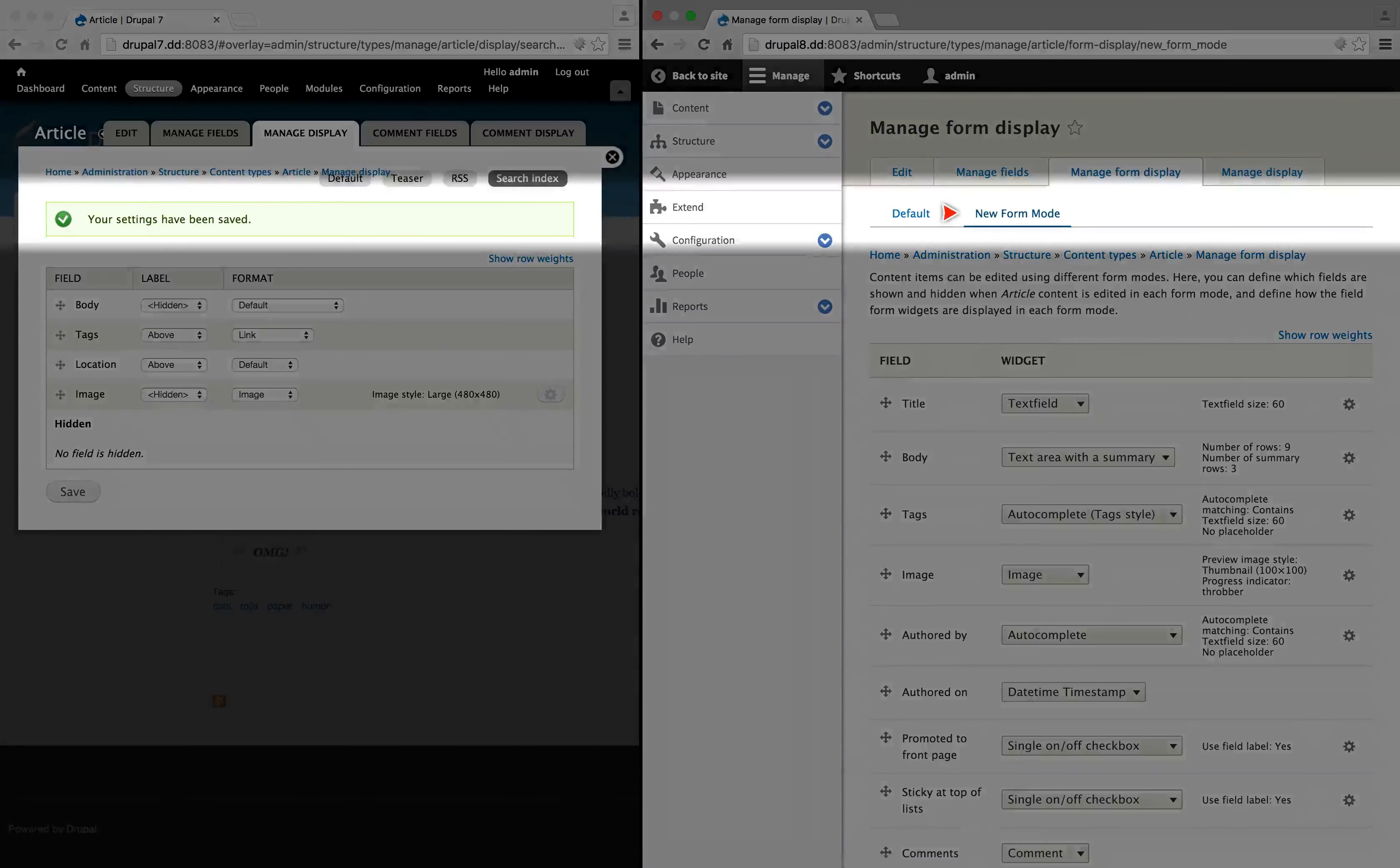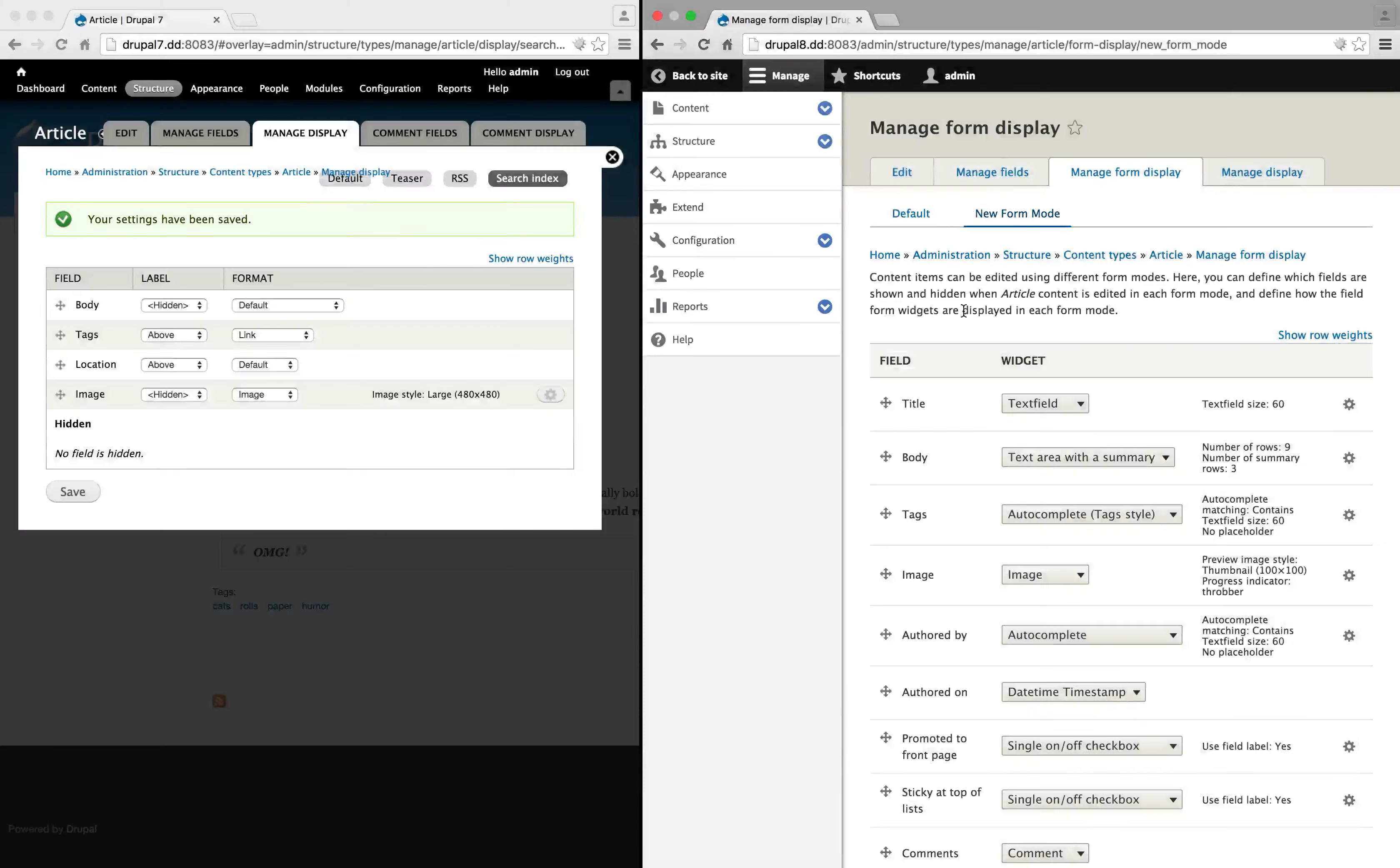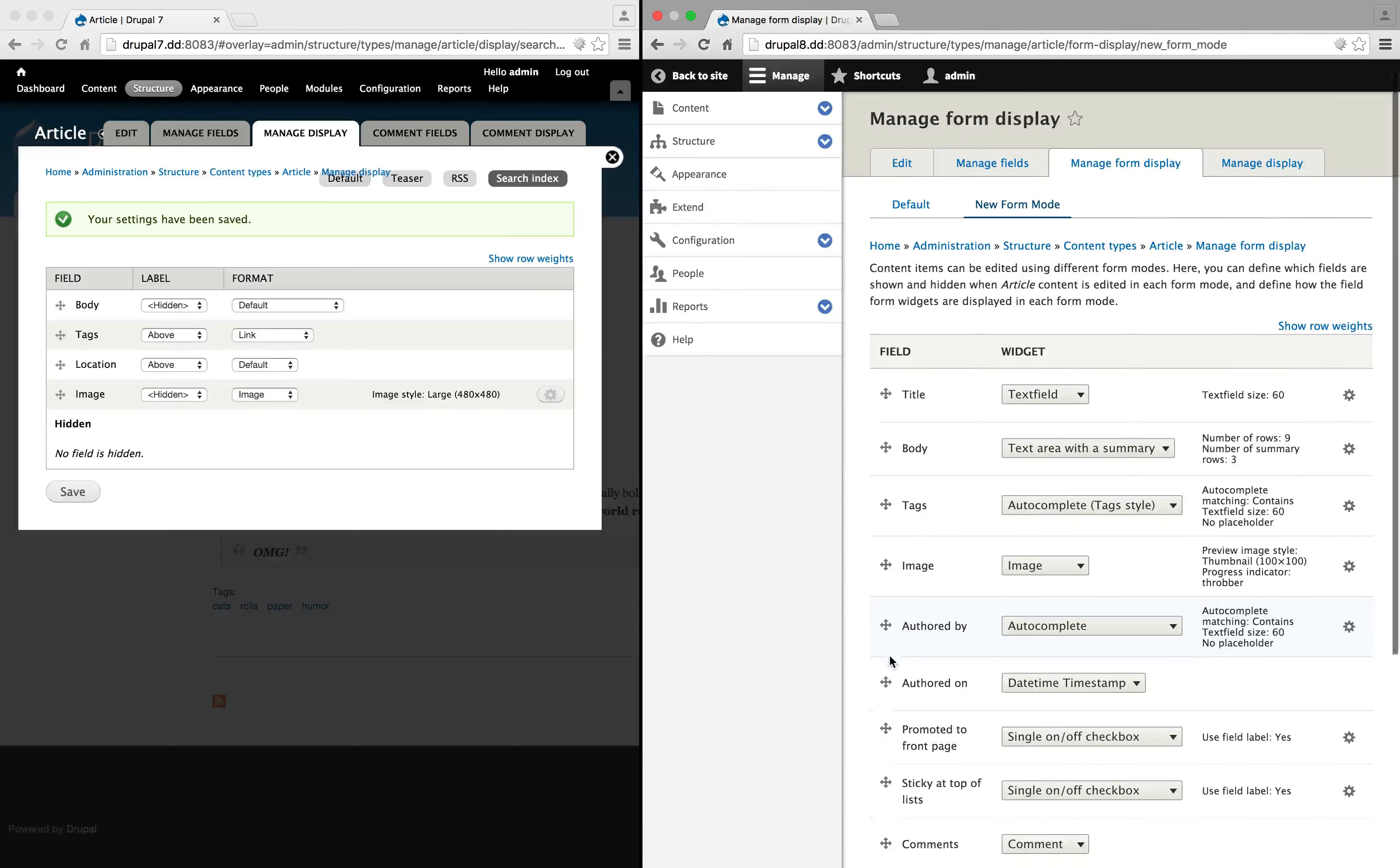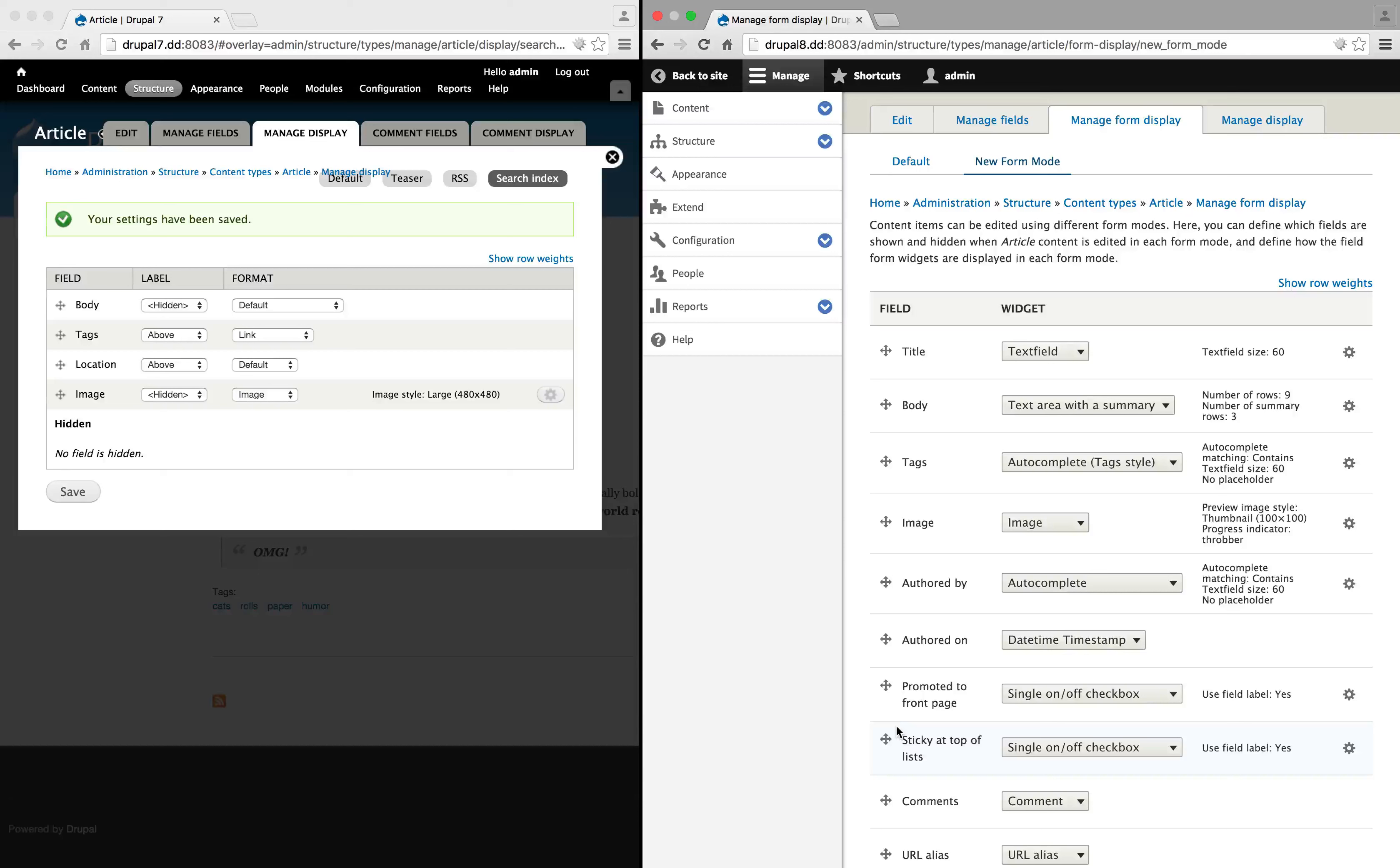If we click it, we'll see the new form mode and default form mode here. And like I said earlier, even if we adjust the layout of the form here, there's nothing in core Drupal that will let us actually use this yet. But probably in the near future, there will be something.